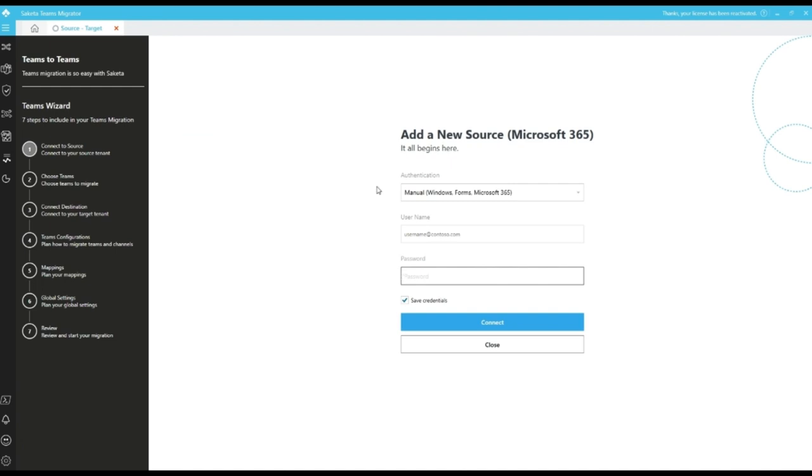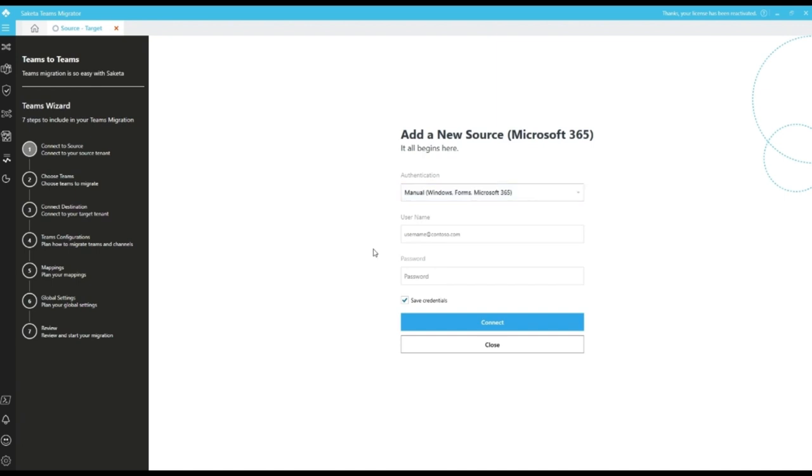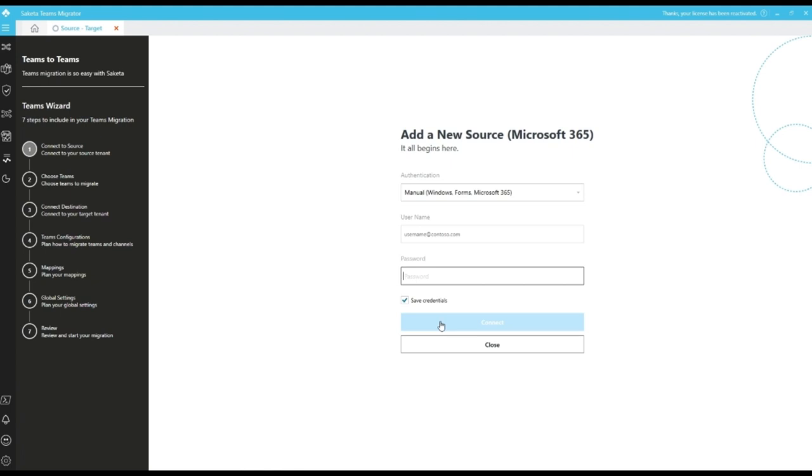We have two modes of authentication, manual and browser. If we select manual authentication, we can give username and password directly here and click on connect to add the connection.